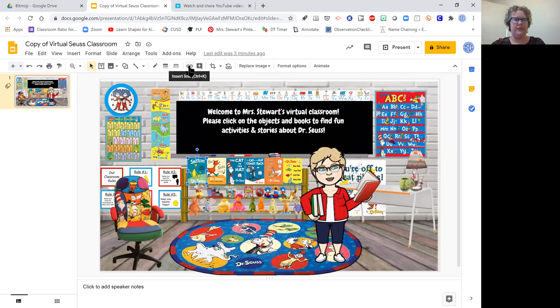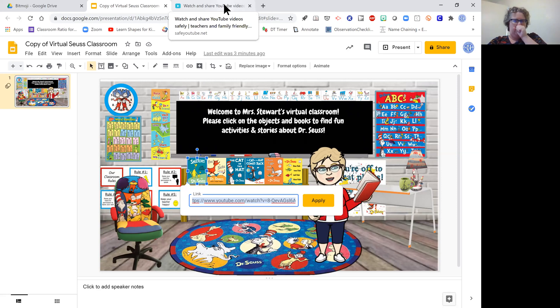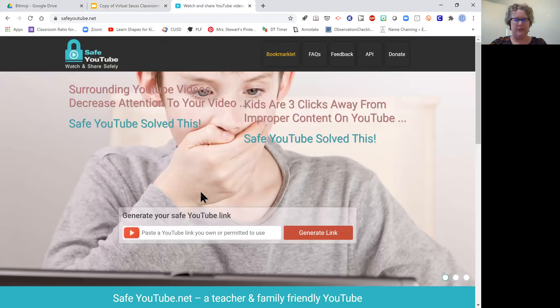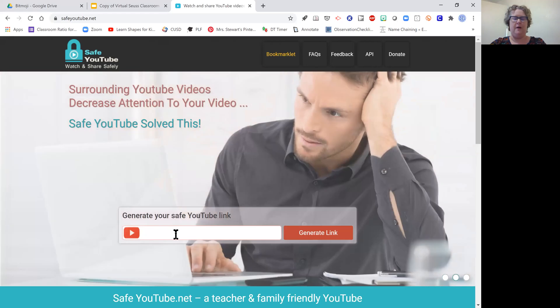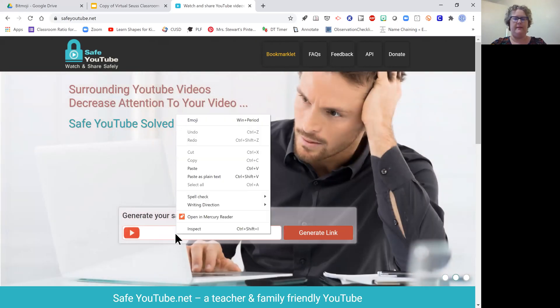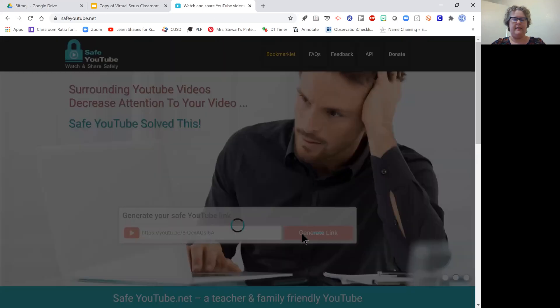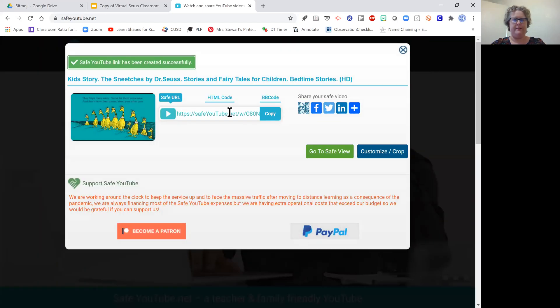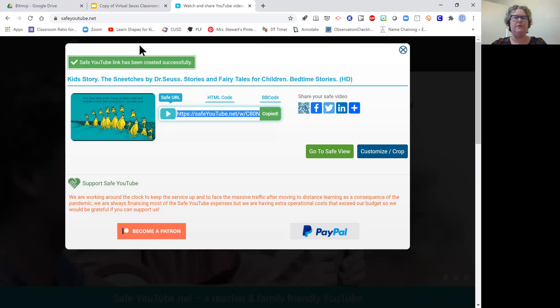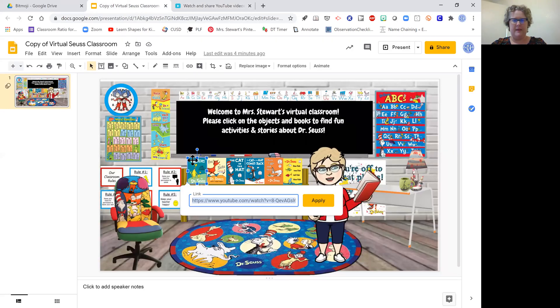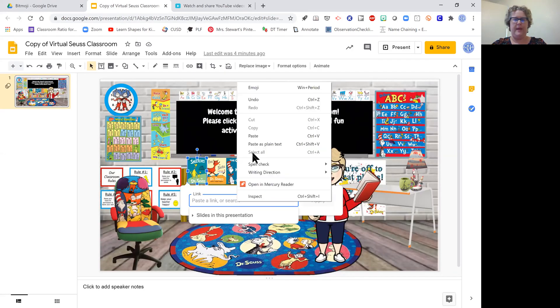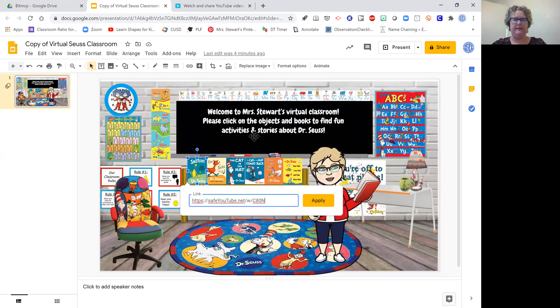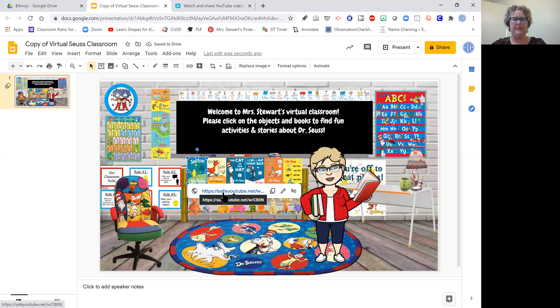Oh wait, excuse me, I almost forgot to do the SafeShare. I've copied the link from YouTube, so I'm going to go over here and make it safe by pasting it in here, hitting generate, and then copy. You can see that it is The Sneetches, it's the same YouTube video I was just on. Now in here I am going to paste that link and hit apply.